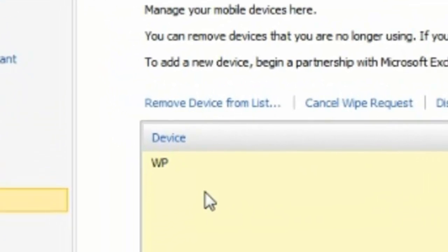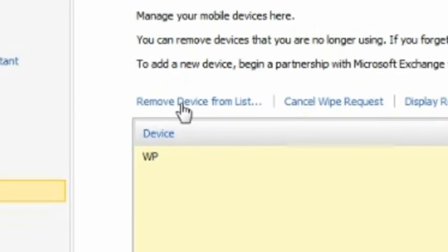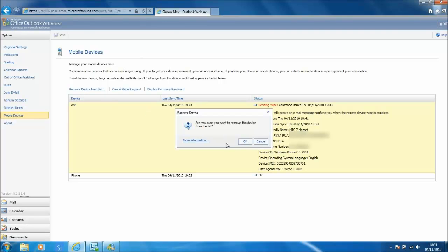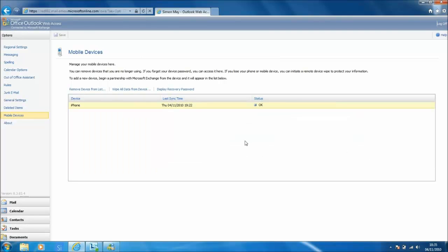Now the next thing that is very important to do is remove the device from the list. If you don't do this then it will cause the device to continuously reset after you have set up the exchange account on that Windows Phone 7 device again.